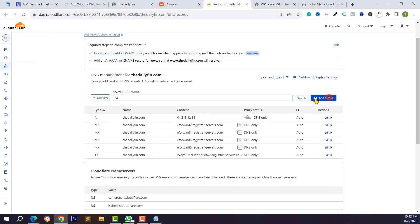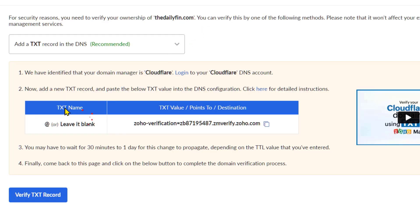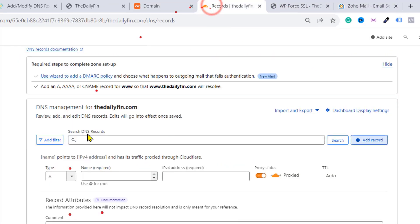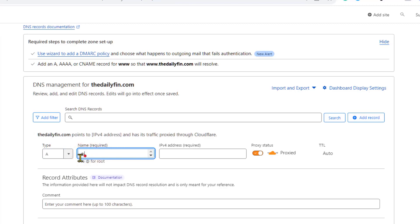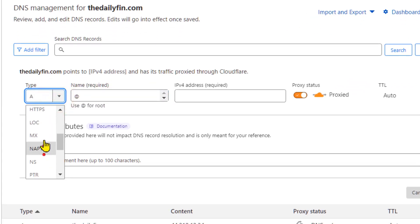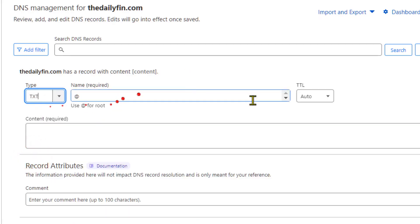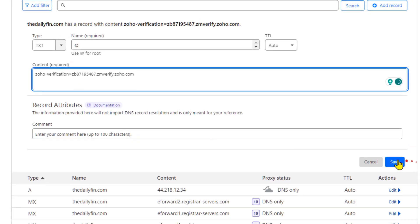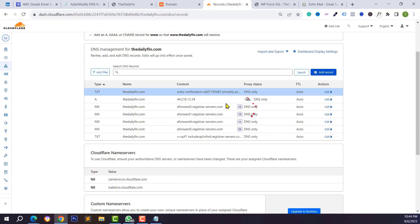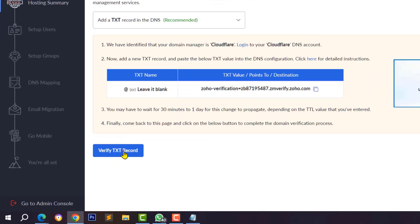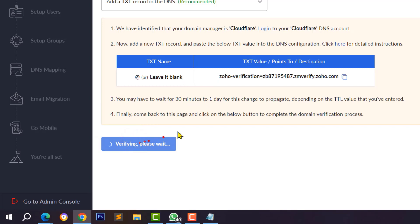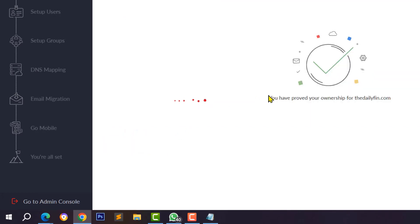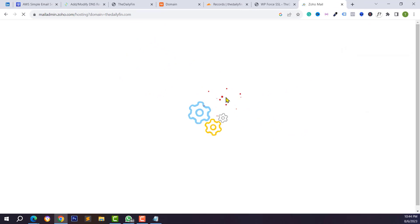Go to your Cloudflare DNS section and click on Add Record. Select the record type as TXT, type @ in the name field, then copy the TXT value from Zoho Mail and paste it in the content field. Click Save, then go back to Zoho Mail and click on Verify TXT Record. You may need to wait 15 to 30 minutes for propagation.